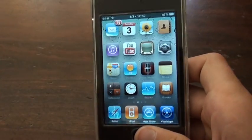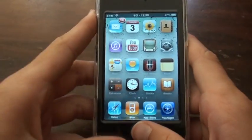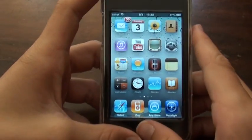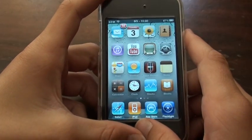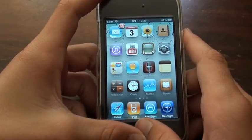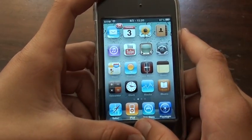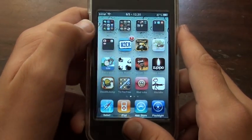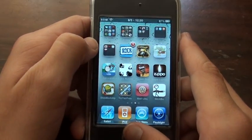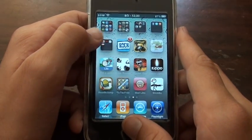So I'm going to show you how to do this now. To do this, you will need a jailbroken iPod Touch or iPhone and it needs to be on iOS 4.0. Once you have that, you're going to either need Cydia or Rock.